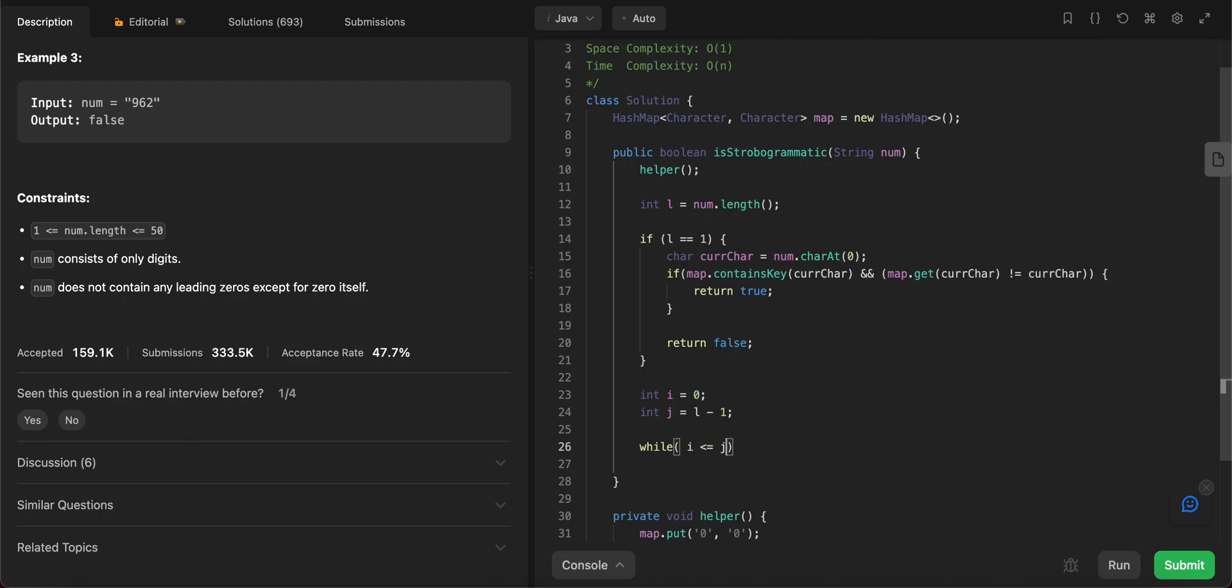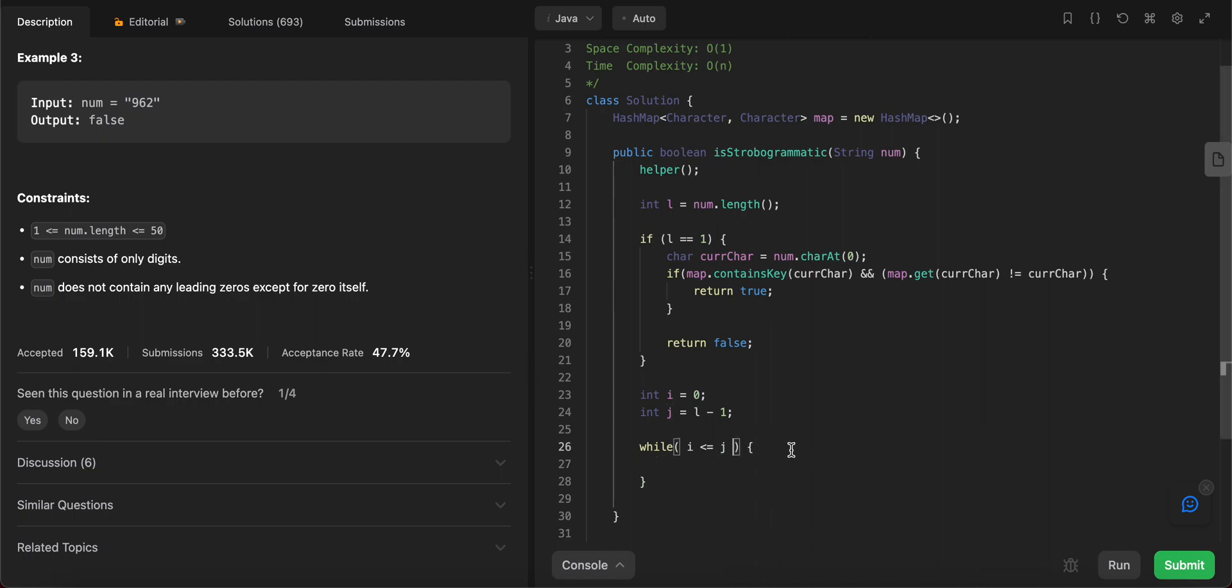And then for the while loop you need to have while i is less than or equal to j. One obvious question is why do we need it to be equal? The string that could be given to us could be an odd length, as in the middle digit could be five, right? But that wouldn't be a string that we care about - we would have to return false in that case. That's the reason why we need to check the middle digit as well.